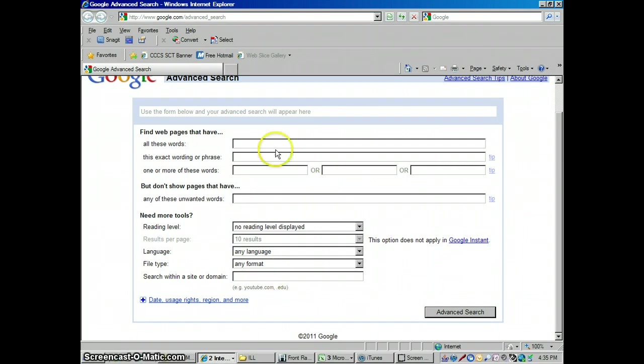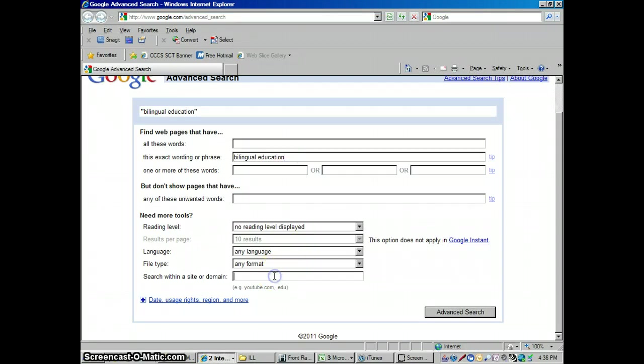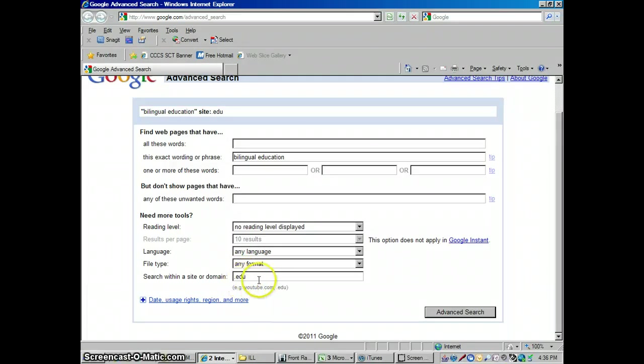We can set it to search the types of websites we would like to search for. So let's say, for instance, I was going to type in here bilingual, and with this exact wording or phrase, let me type in bilingual education. And instead of searching just everything out there, I'm going to type down here .edu. This means it's only going to search education webpages.